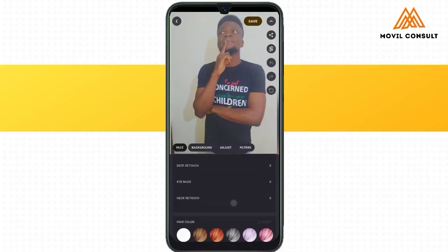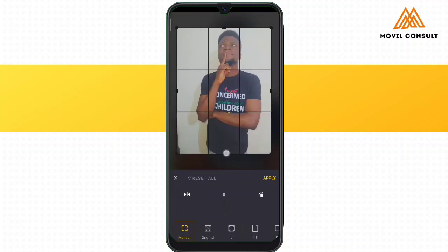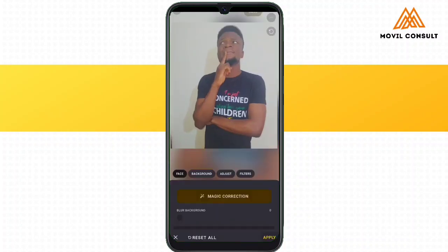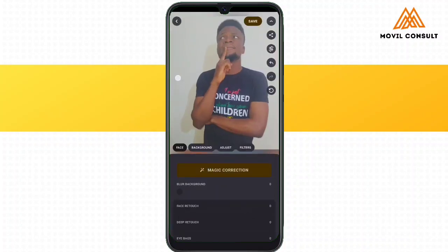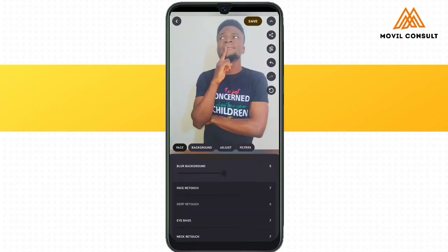When you add your image it's going to look this way. You can use the magic correction, and up here we have features like the crop, so we are going to crop the image a little. It also has the share button and the undo and redo buttons. Down here you can start editing your picture to whatever you'd want it to look like.